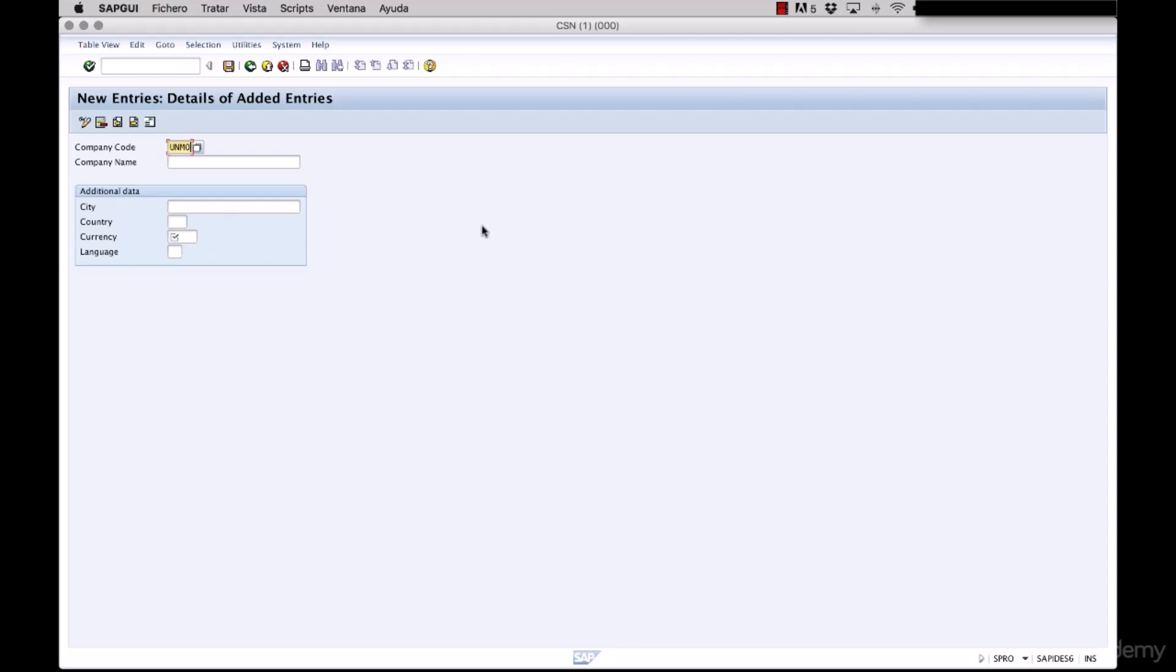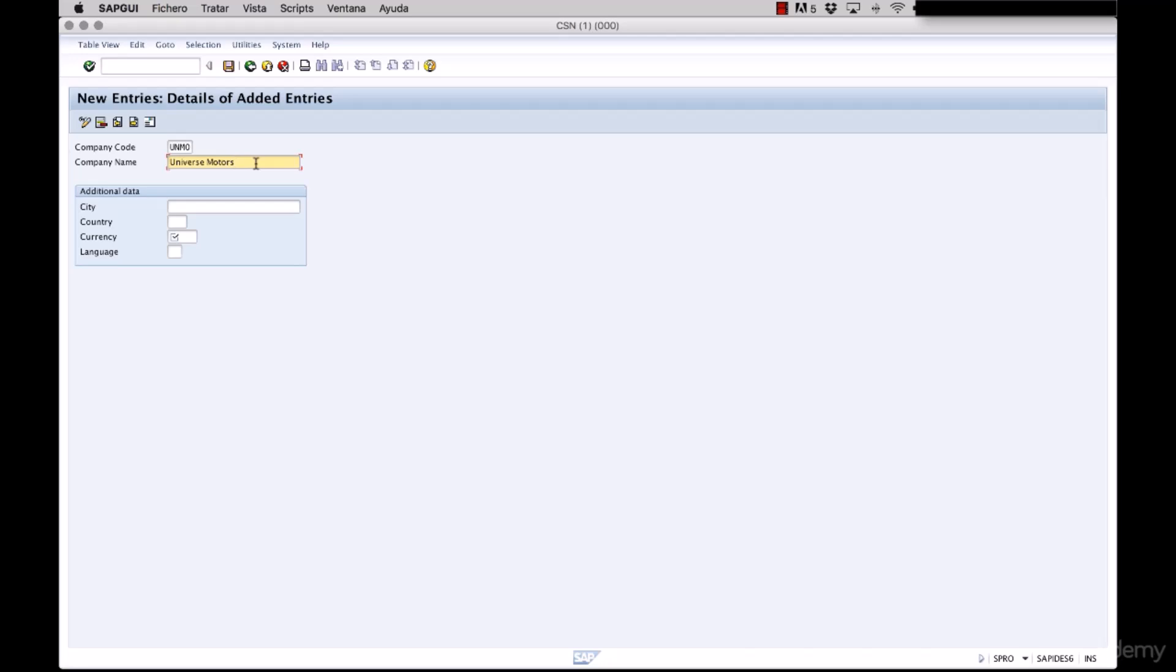Second, we need to specify the name for our company code. This can be 25 characters long and also for consistency with our example we are going to name it Universe Motors. This option can be changed in the future if necessary. The additional data can also be changed in the future and is optional except for the currency. As you can see it has a special symbol with a check icon. This means that the field is mandatory.